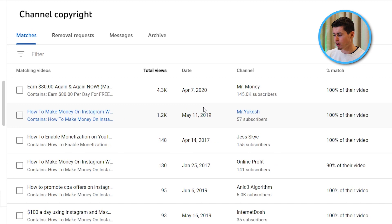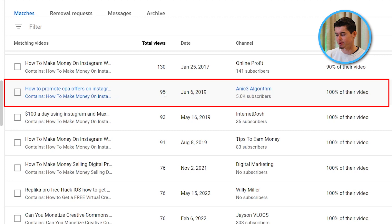If a video is copied from someone else, this automatically generates a content claim. I'm in the backend of the Content ID claim system, and as you can see, I can find videos that people have re-uploaded from my own channel — you can see how many views they got, their title, their exact video, and how much of that video is copied. You can see 100% of their video is indeed my video, even though I don't use the creative commons license.